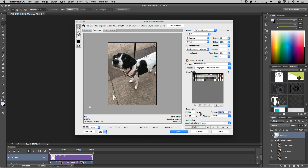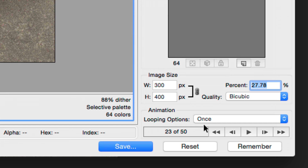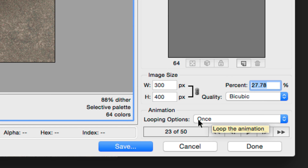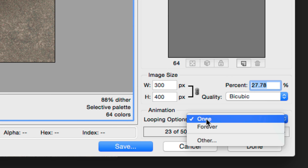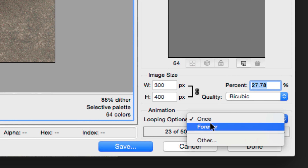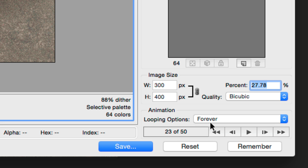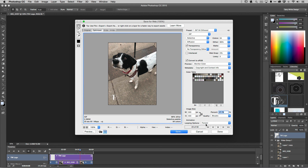One important thing to remember — and this is a biggie: after you change the size, you must go back and change the loop option to Forever. That tells it to loop the image continuously.